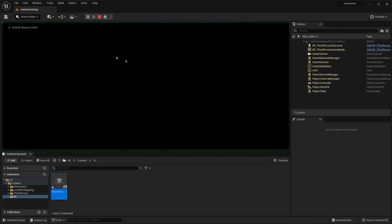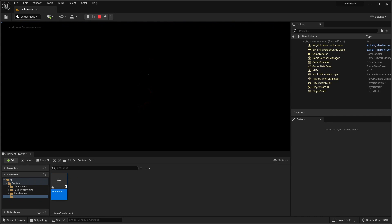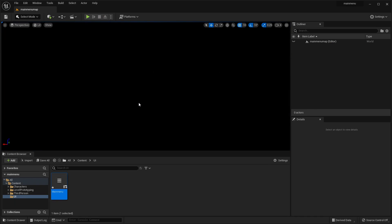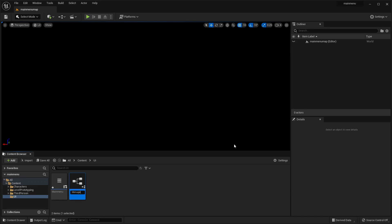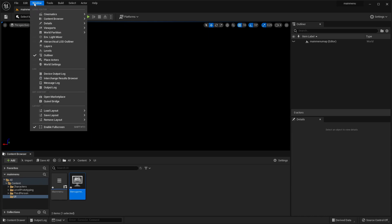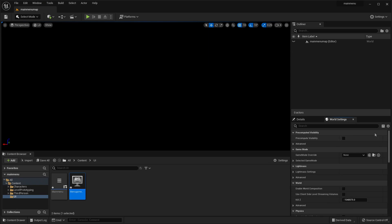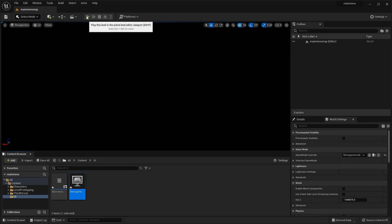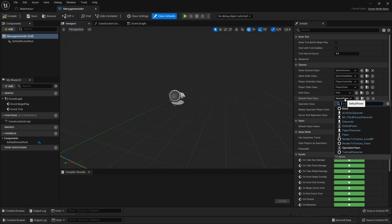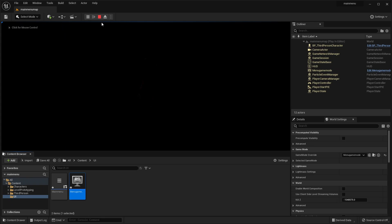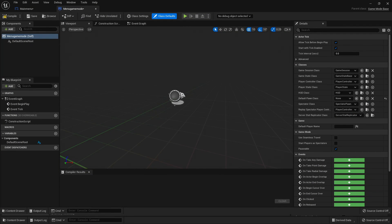One thing when you create a new level — if I click Play we can see I start as the third person character. We don't want this; we want no character to spawn in our main menu level. To achieve this, I'll right-click, go to Blueprint Class, select Game Mode Base, and call this 'MenuGameMode'. Then under Window go to World Settings, drag the MenuGameMode onto the Game Mode Override. Now if I click Play, no character spawns because there's no default pawn class set in MenuGameMode.